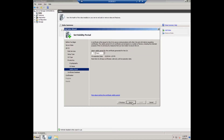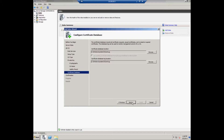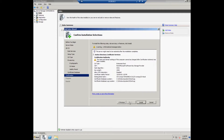Configure the CA name — the user should set a common name for the CA and click Next. The user has to set the validation period by selecting the days and click Next. After that, the user should configure the certificate database and click Next.